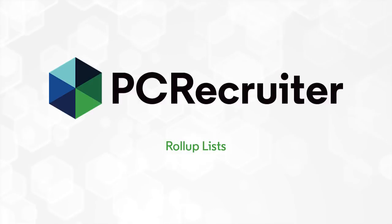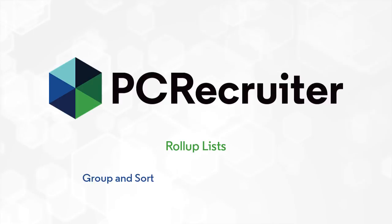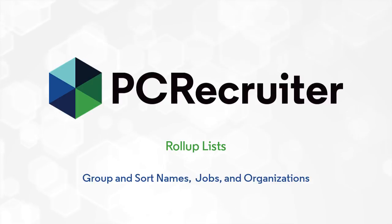Roll-up lists are one of PC Recruiter's most versatile features, allowing you to group and sort names, jobs, and organizations for a variety of purposes.